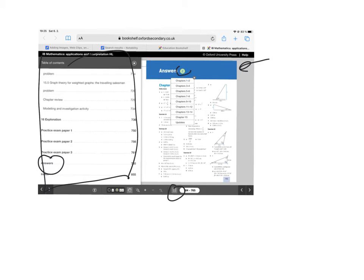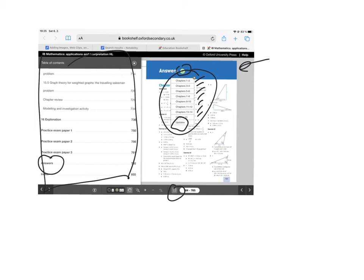And if you click on this icon here, then you get all the solutions — worked solutions for the entire book, done by chapters. It's really quite helpful. And then this updates one tells you about corrections that they've made to the hard copy book.